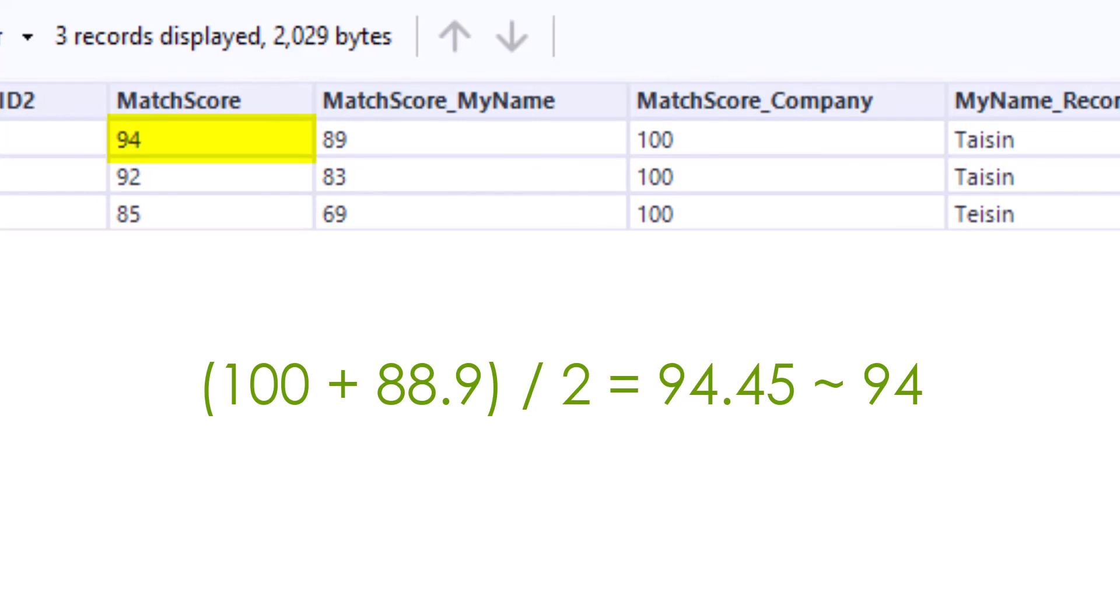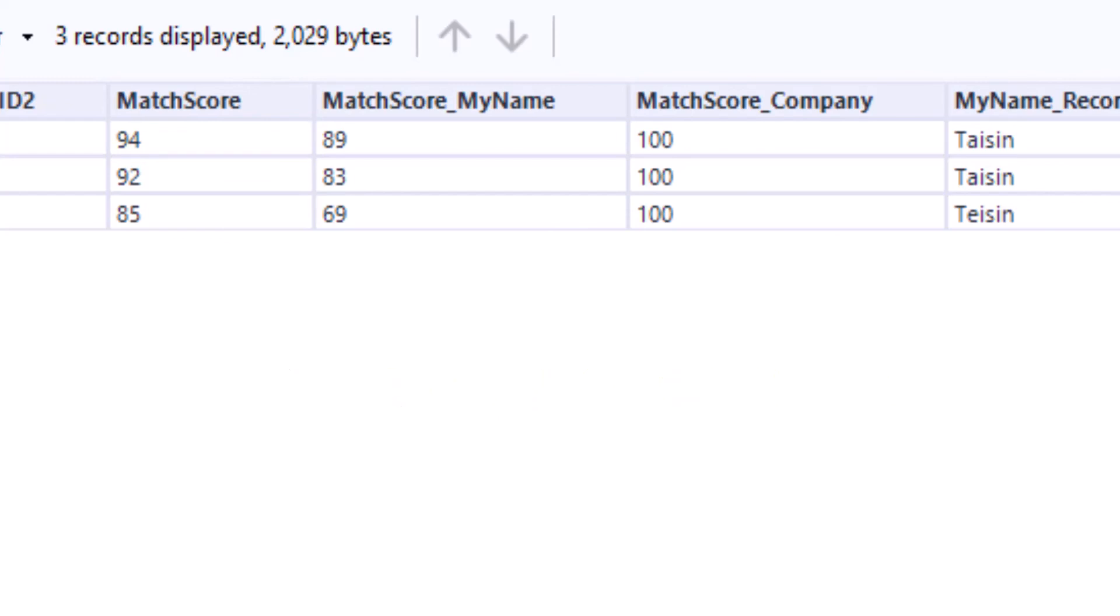Let's recap. Alteryx first calculates the individual scores and the total score and rounds the output at the very end.